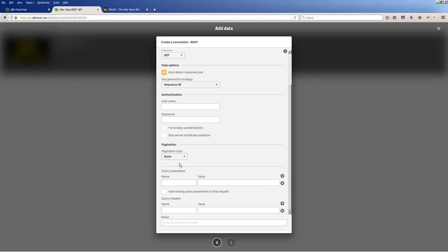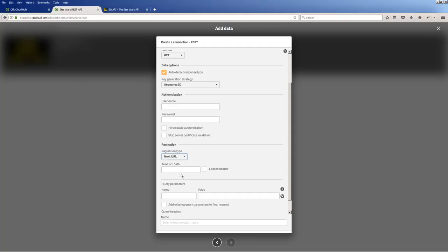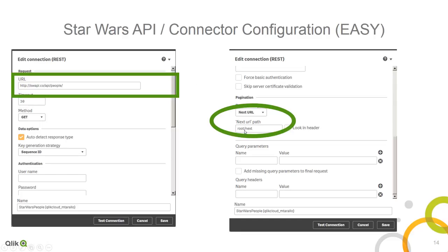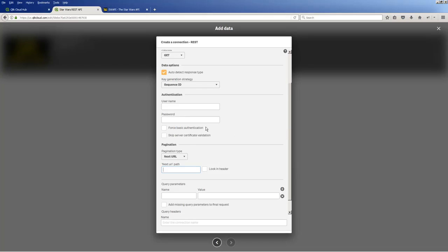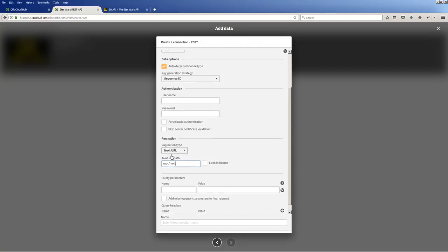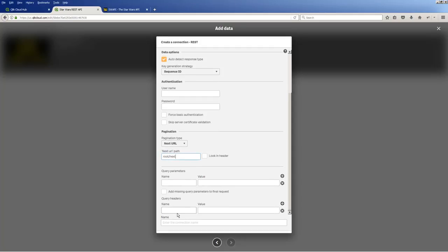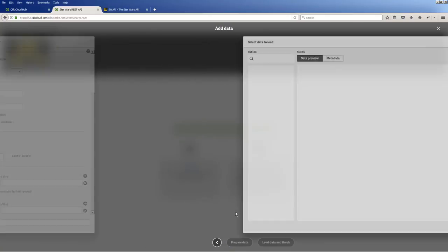We also want to use the pagination type. In this case, we said it was next URL. And the next URL here, if I go back, you can see it's root slash next. Okay. And then we'll just give it a name and I'll call this one Star Wars rest people.